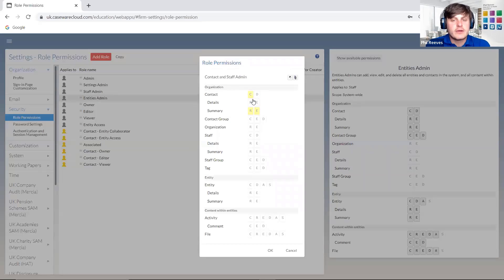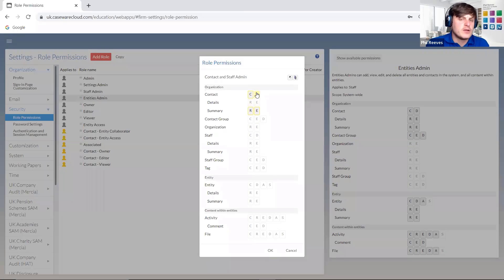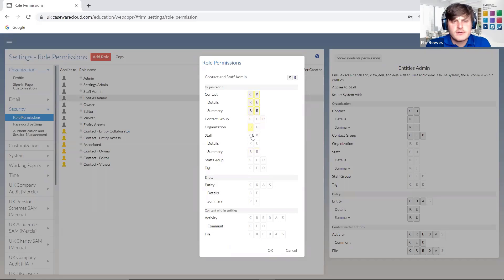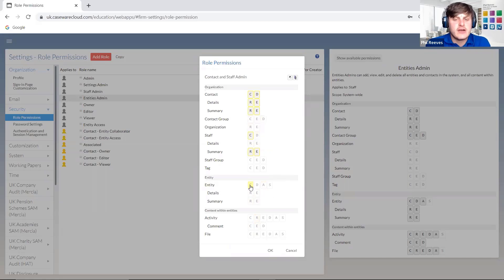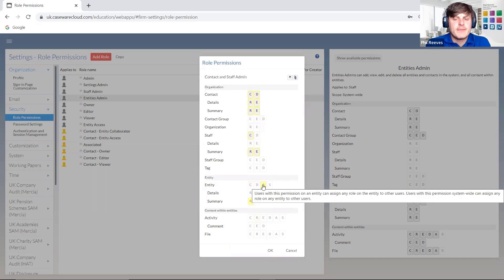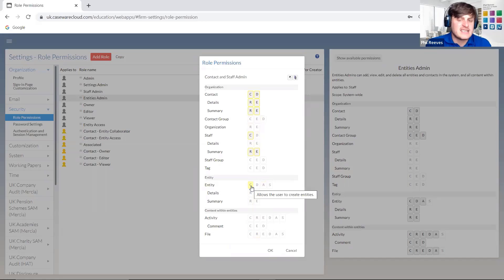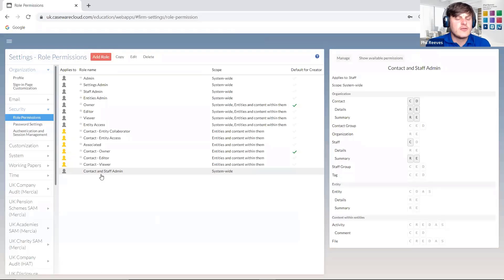We can apply this role system-wide or within the content of entities. I go to Next and then I can go through and control the access rights this particular user has — for example, I want them to be able to create contacts, but may not necessarily want them to delete, and the same with staff. We might not want them to be able to delete staff — that might be at a higher level for the staff admin. Hovering over any of these will give you information about what each permission actually does.